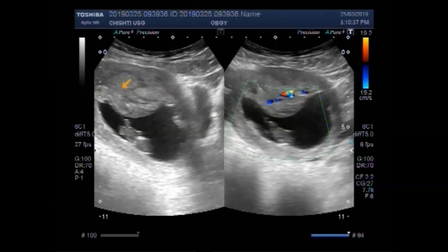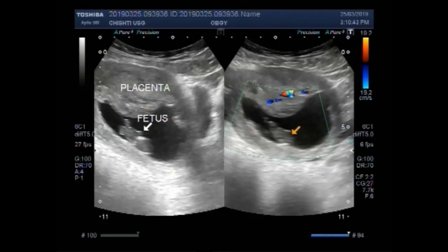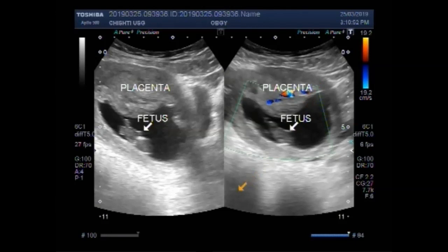Here you can see the placenta, and this is the fetus. Here also this is the fetus, and this is the small placenta attached anteriorly.